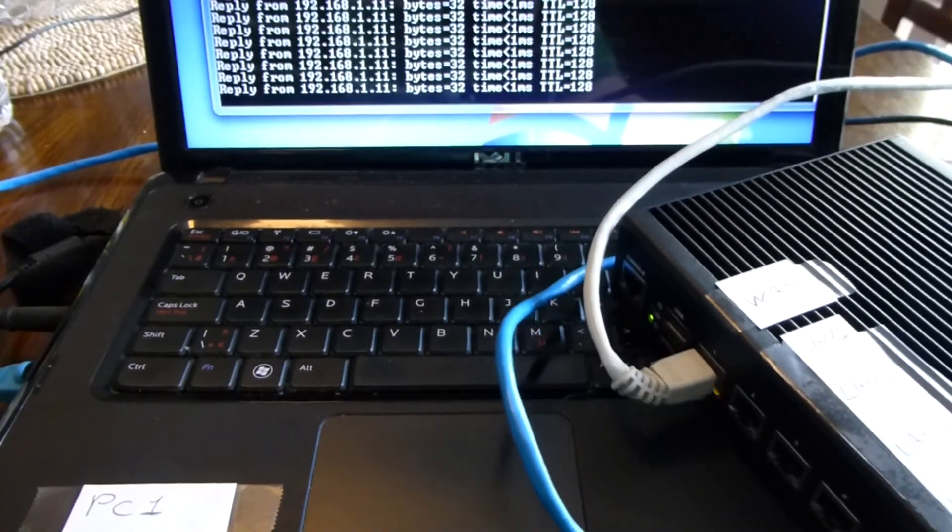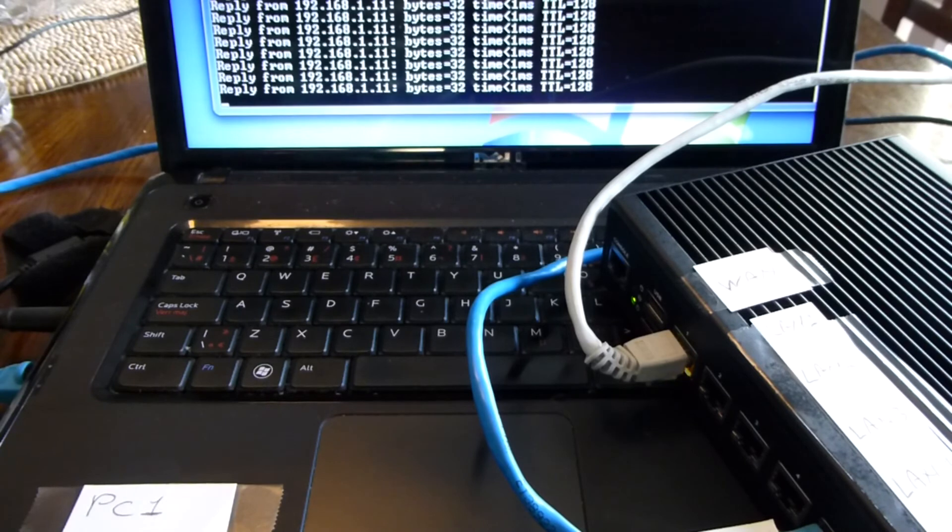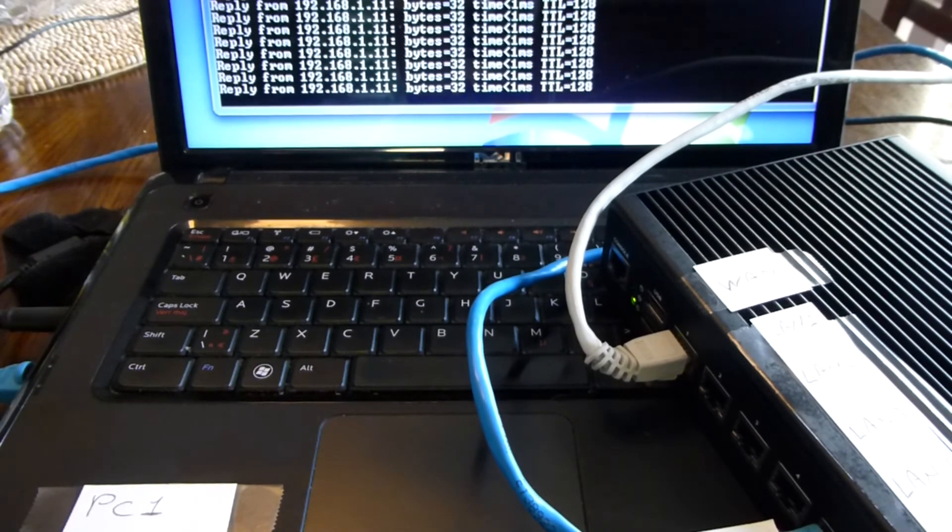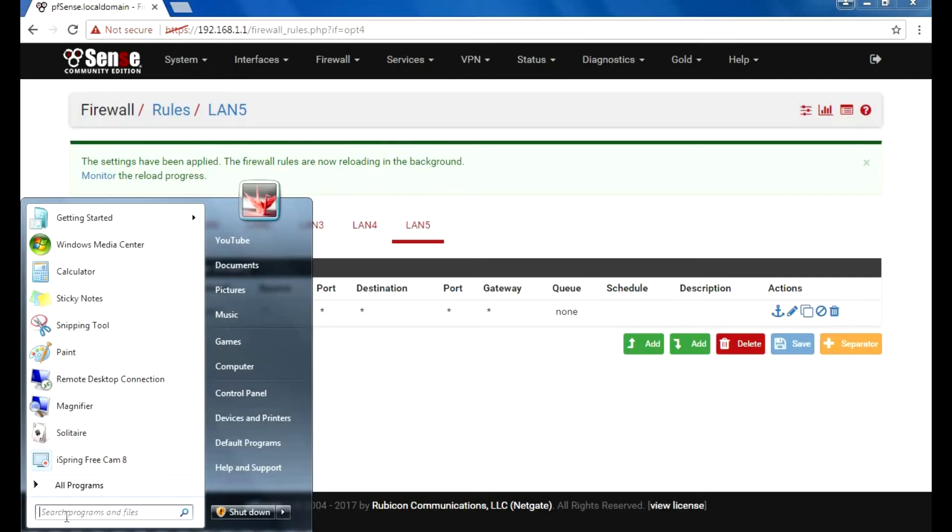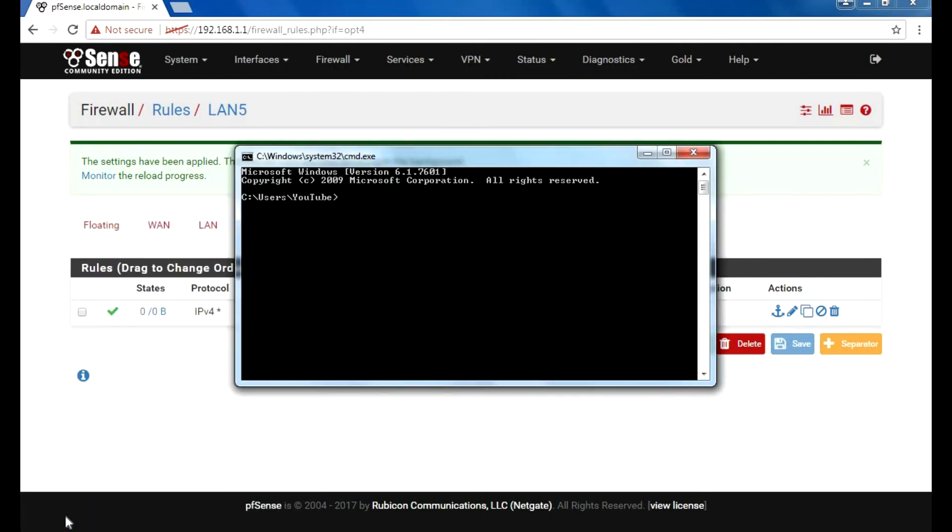Now I'm going to jump back to the computer I was using to configure and open up a command prompt. I'm going to ping that computer, which is 192.168.1.10, and I'm going to do continuous IPv4 display.